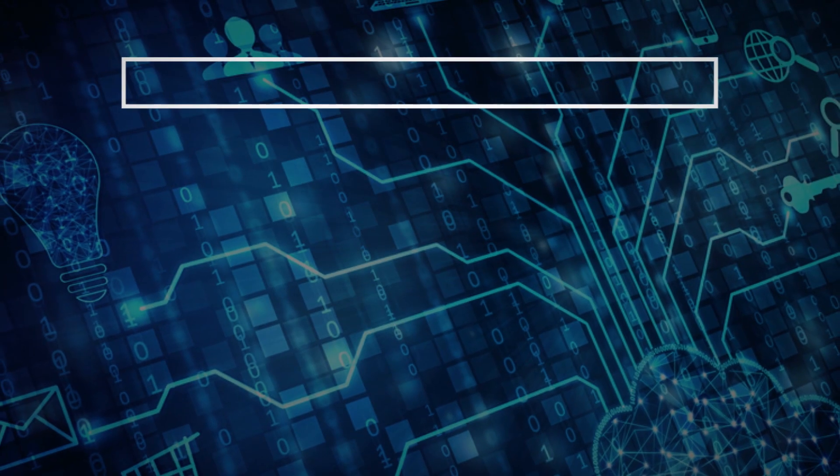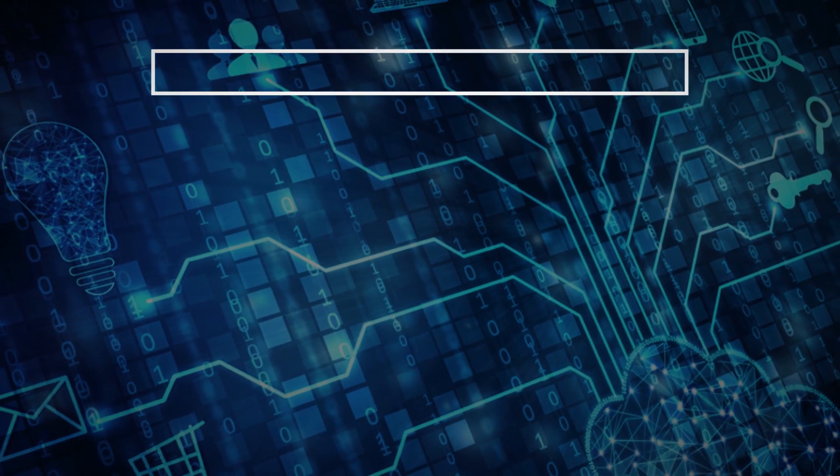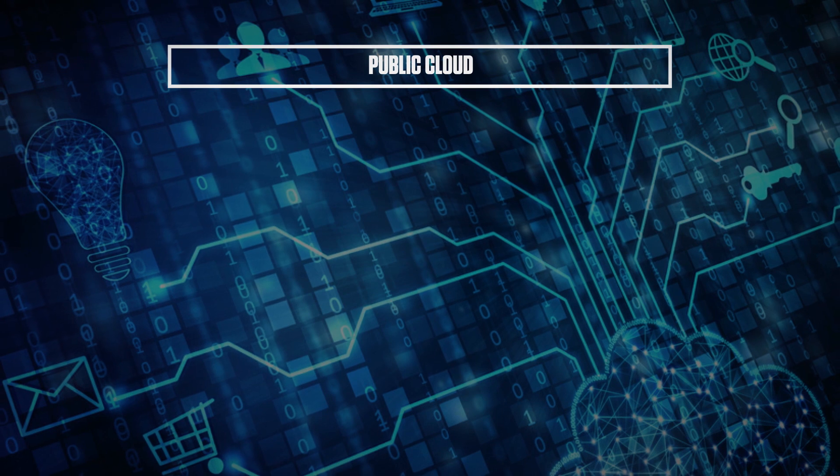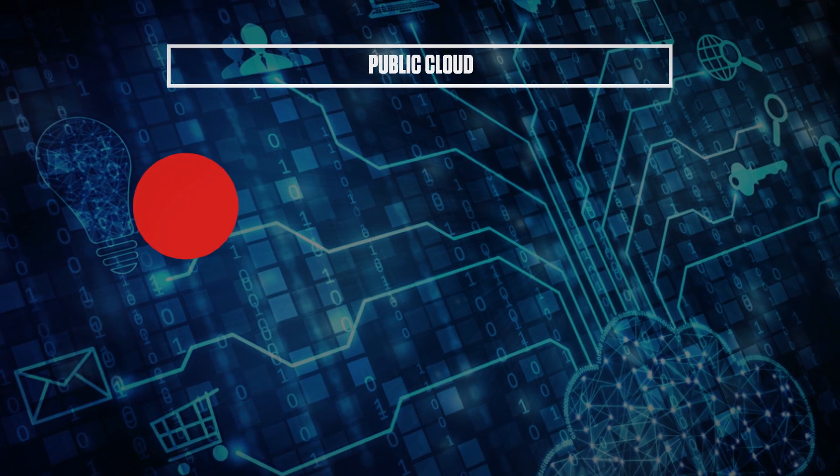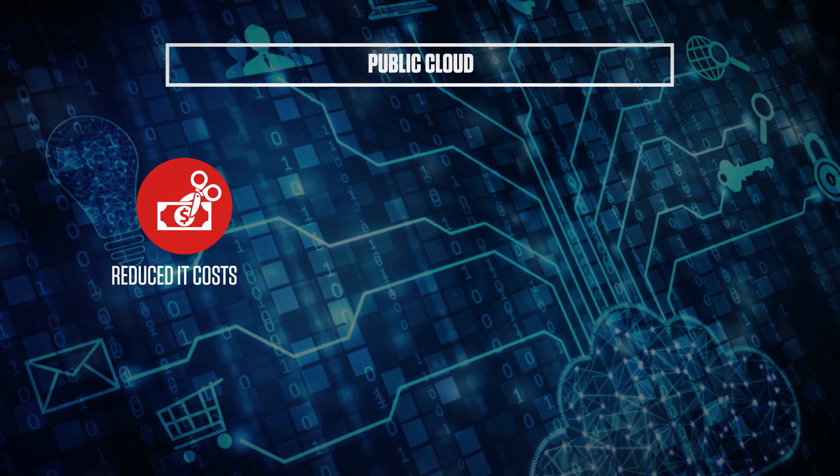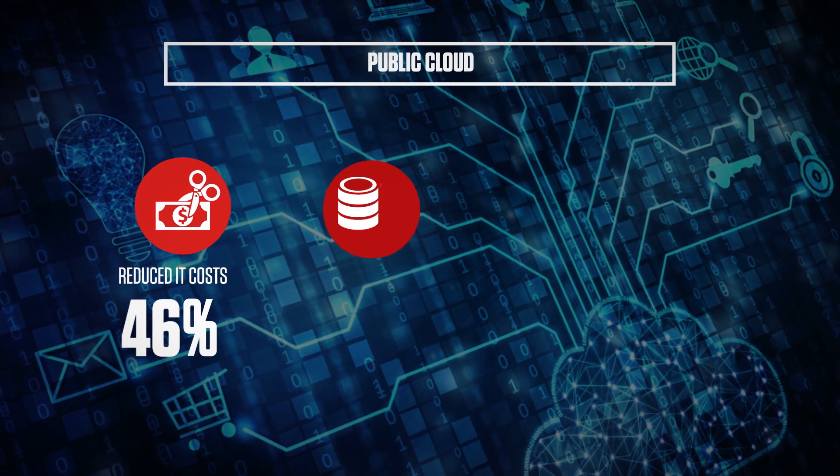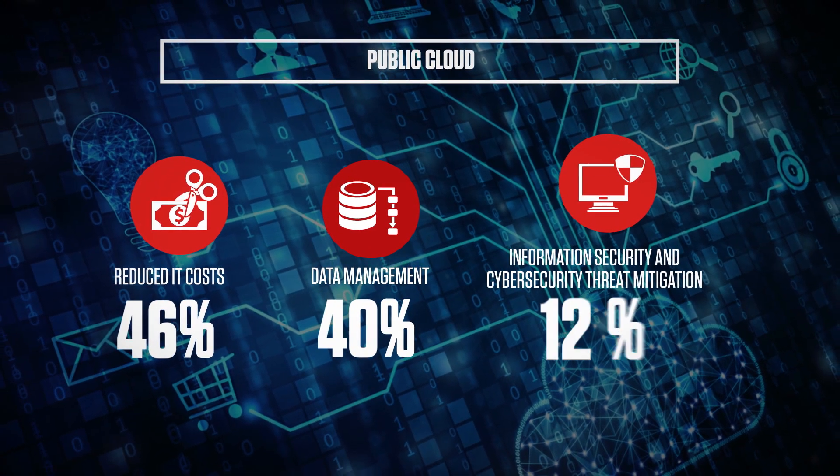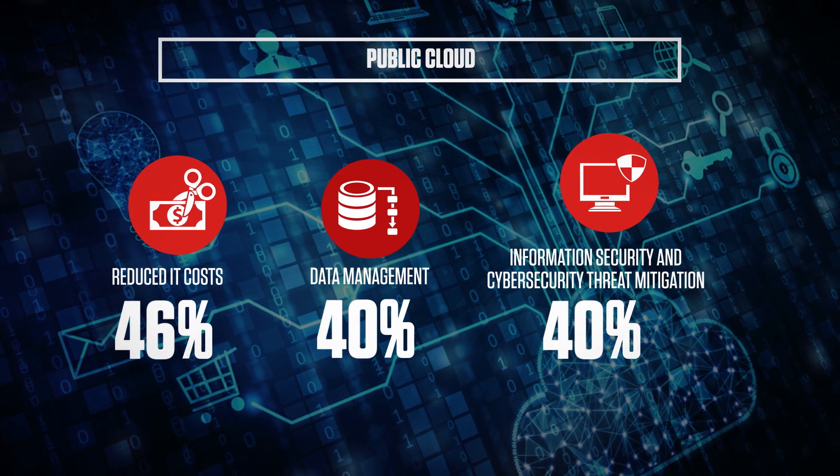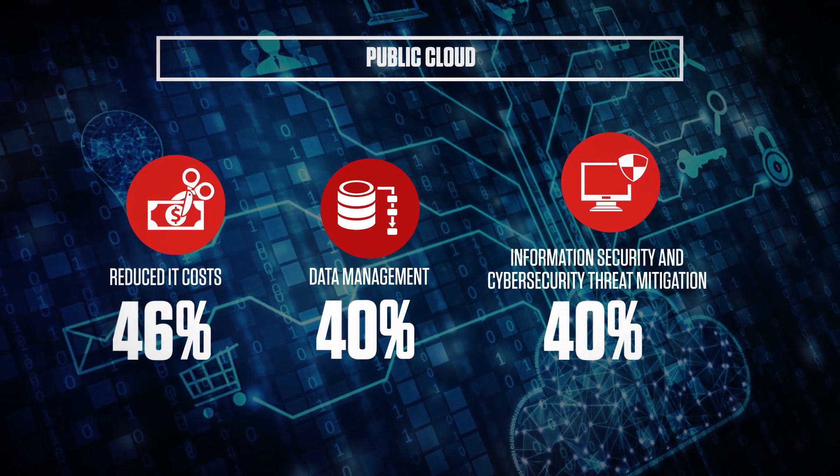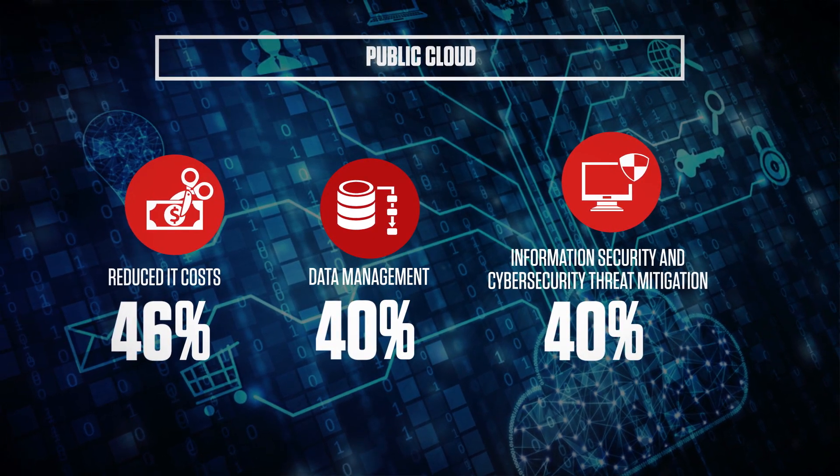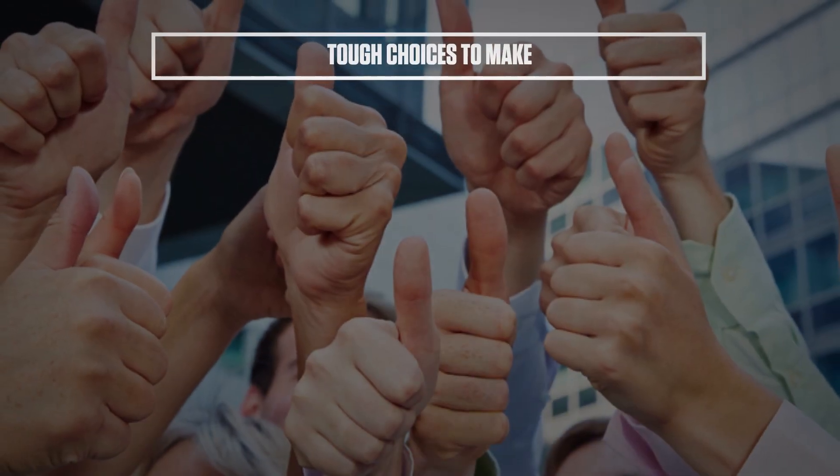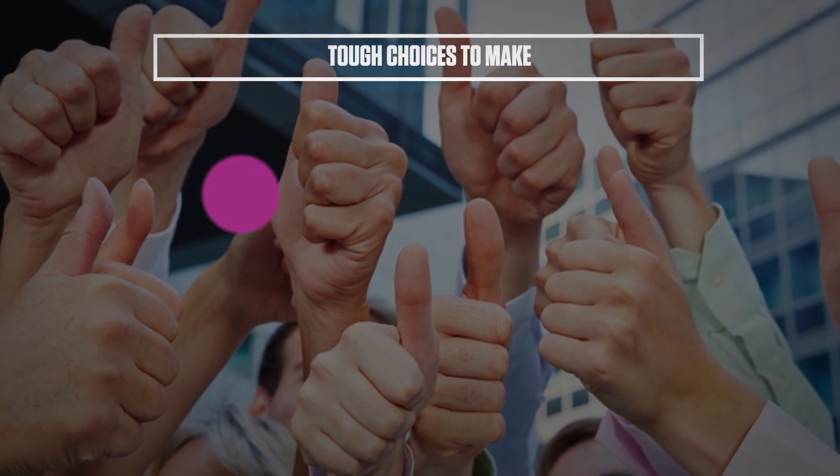Enterprises know what to expect. They believe that public cloud initiatives deliver reduced IT costs, data management and information security, and cyber security threat mitigation.